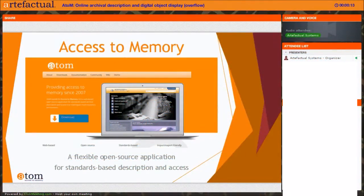This is Sarah Romkey, I'm a Systems Archivist for Artifactual Systems, and I'm here today with Dan Gleyan, the Product Manager for AtoM. Thank you so much for joining us for this webinar, especially since this is the second webinar of the day. We're going to have a brief introduction to AtoM and what AtoM is all about, and then we'll move on to a demonstration. So I'm going to pass it on to Dan.